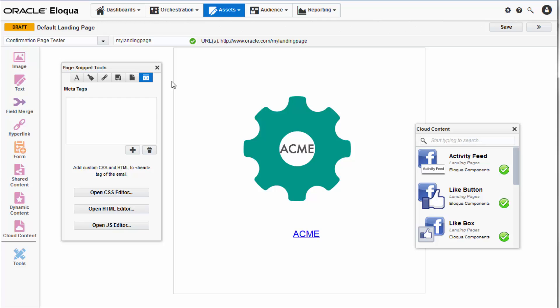After you've added the desired components to your landing page, arrange them as you like by simply dragging to various points on the canvas. You have full control over how your landing page will look and feel when presented to your visitors.